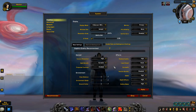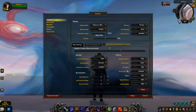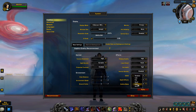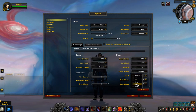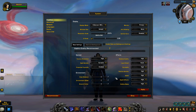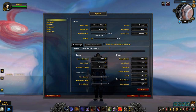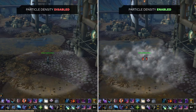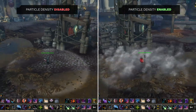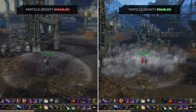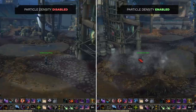Another super important setting is Particle Density, which you'll want to have at least set to good. Having this setting too low can make it impossible to see some of the most important spells in the game. For example, having this set incorrectly will make it impossible to see Smoke Bomb, so make sure you've got this enabled.